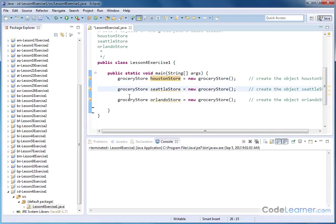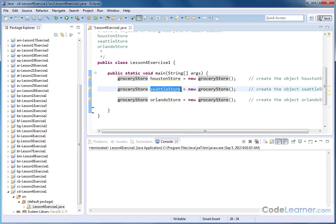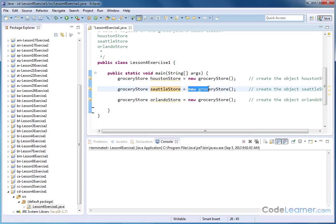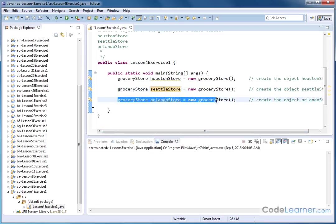Then on the next line, we have another class definition, grocery store class name, the name of our object that we want, Seattle store. And again, we'll create a new object of type grocery store and put it into this name. And then we're doing exactly the same thing for Orlando store.